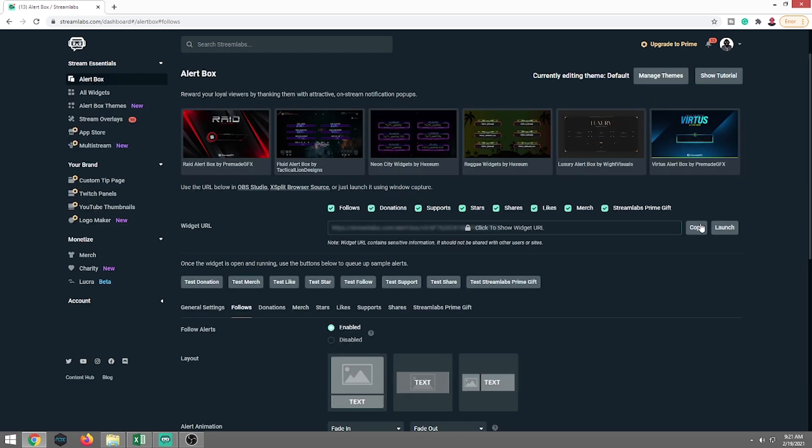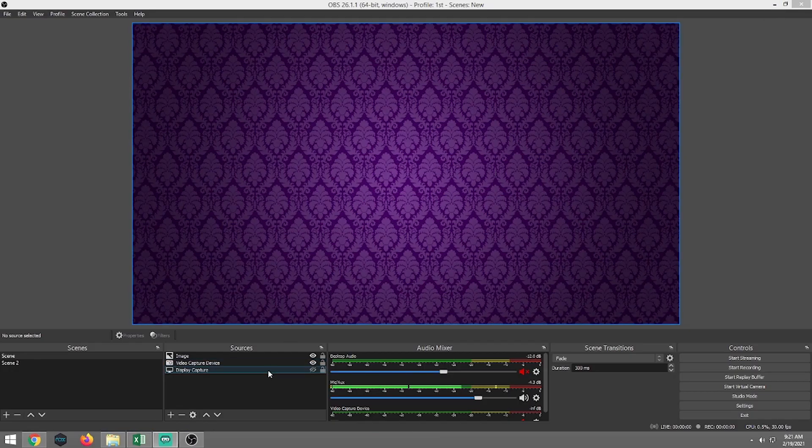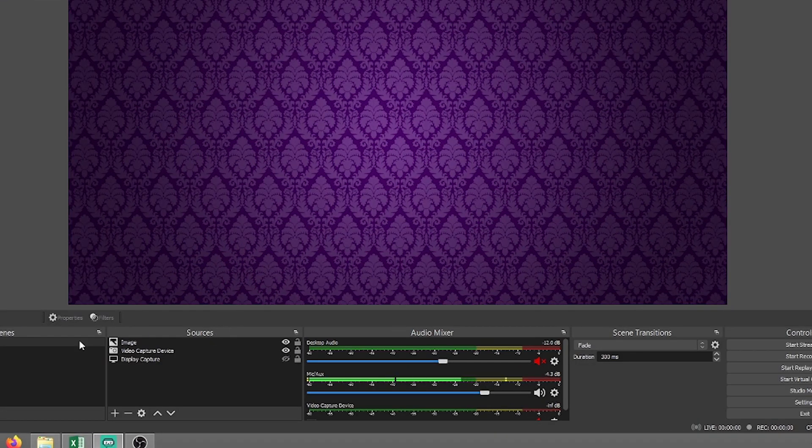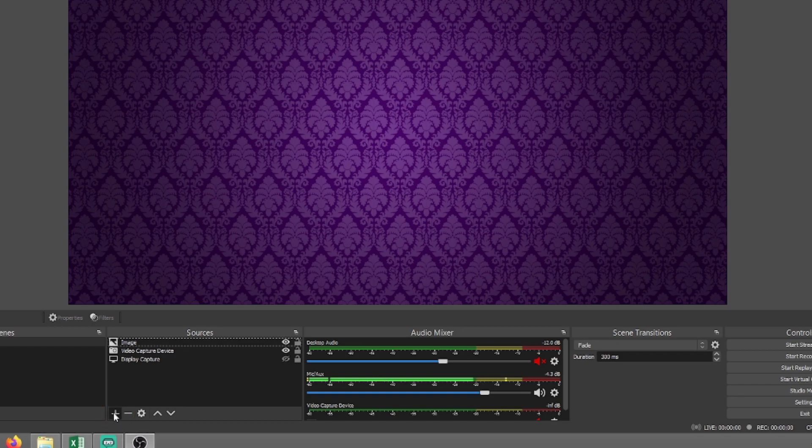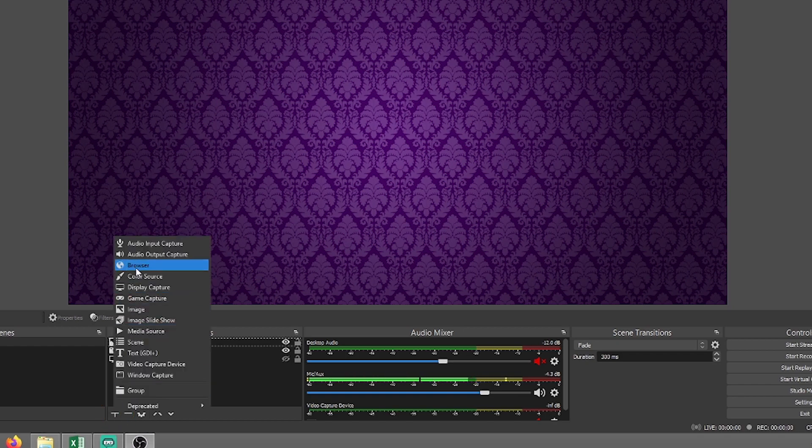So now that we have the URL copied, we're going to go ahead and minimize the browser. We're going to go back to OBS. I'm using OBS 26.1.1, the 64 bit version. In your sources, we are going to want to add a new source. Go ahead and on the bottom left hand corner, you're going to see the plus button. Click that. We're going to go to browser. And this is where I like to name it.